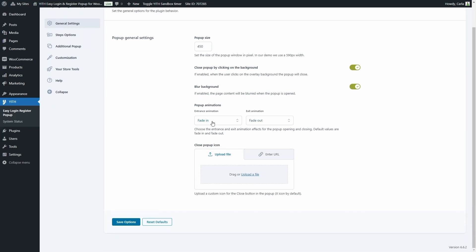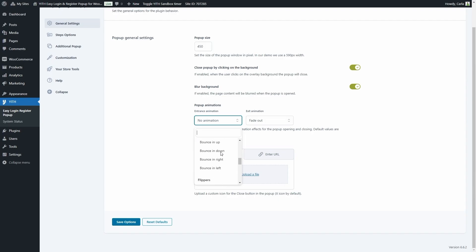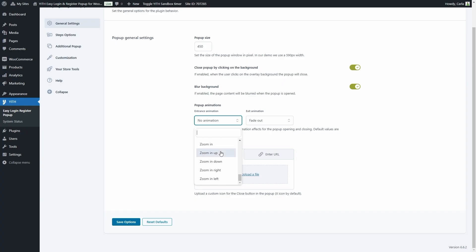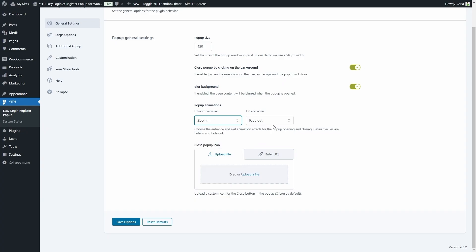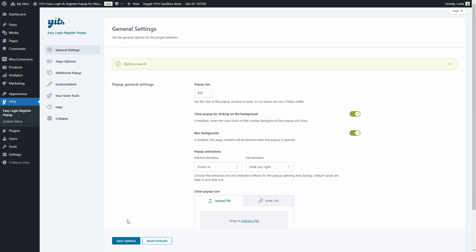Then we have the pop-up animations. We had simple fade in/fade out animations, but let's change this. We can choose to have no animation at all, or we can choose fading animations, bouncing animations, flip animations, slide animations, or zoom. Let's do zoom in as the entrance animation and slide out right as the exit animation. Here we can also choose the close pop-up icon — we're currently using the default exit icon. Let's save these options and see the changes.